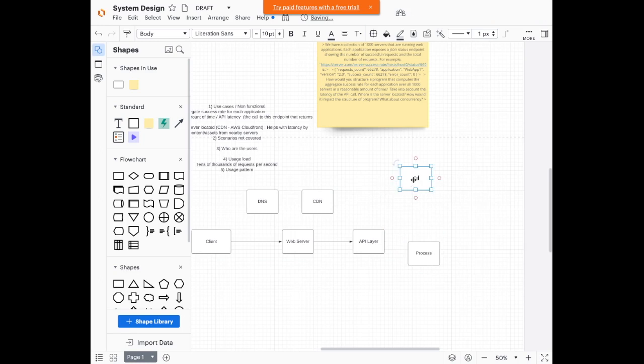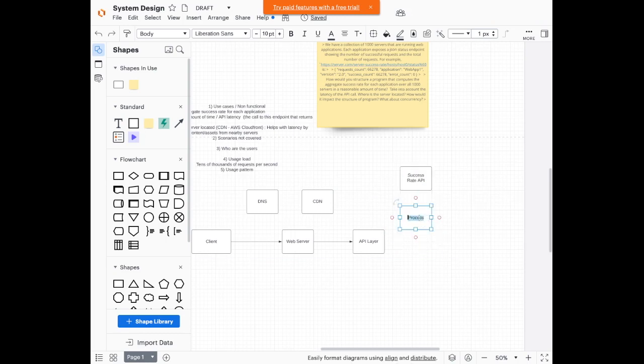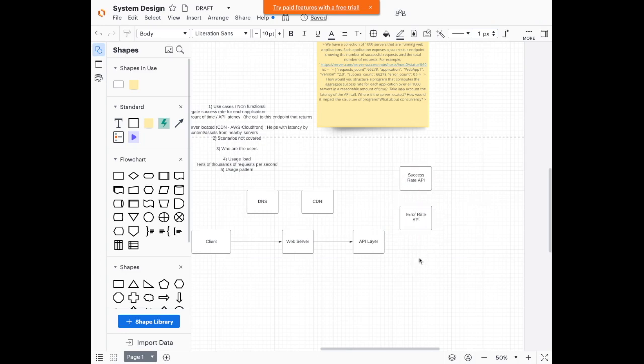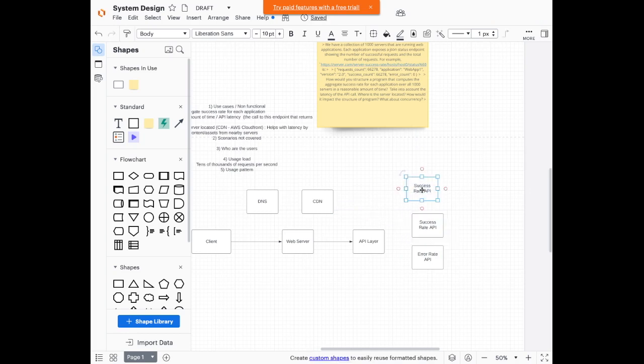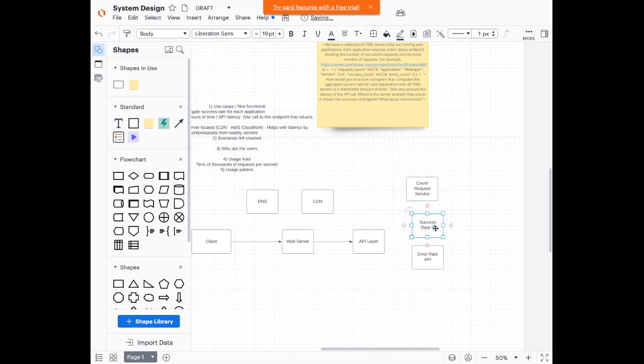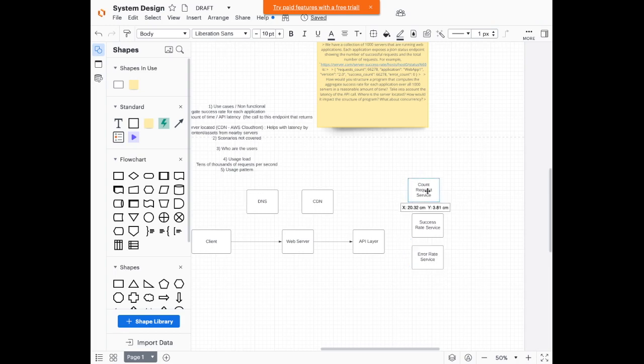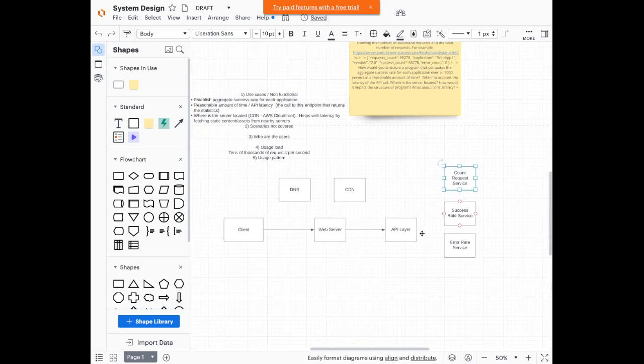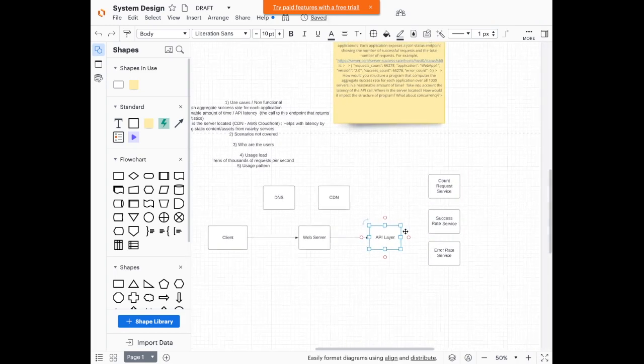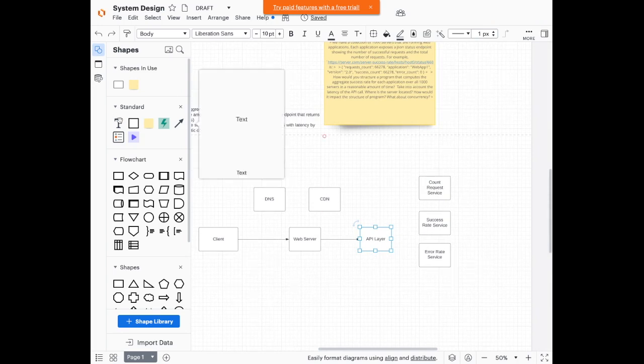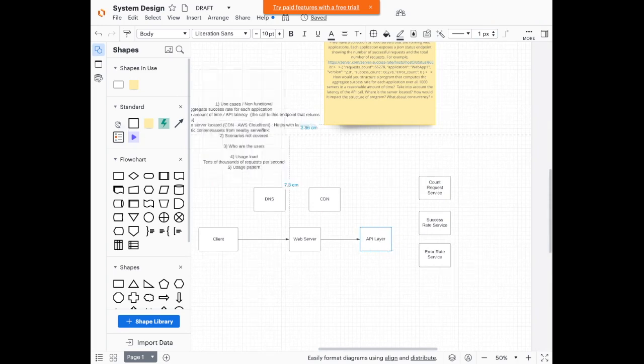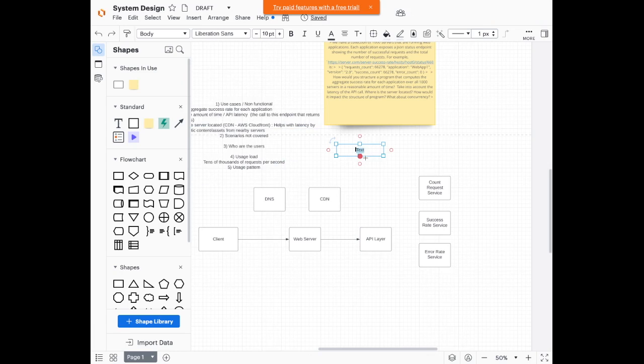So one is calculate or success rate API. We'll have error rate API for failures or errors. And I'm going to have something to count all the requests, so count requests API. I guess I'll name it service instead of API. These are a bunch of services. And application. So I can imagine I'm going to put another text in here because we're going to be passing in data. So let's say the data format.